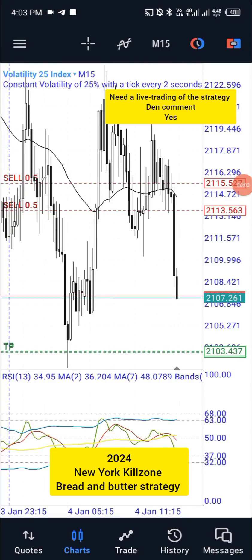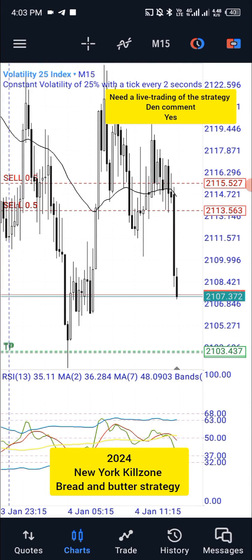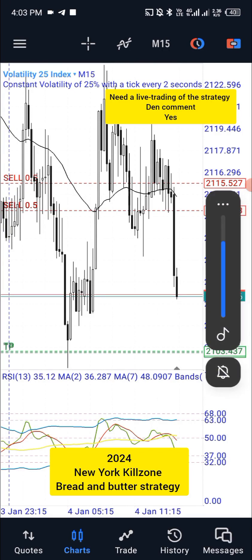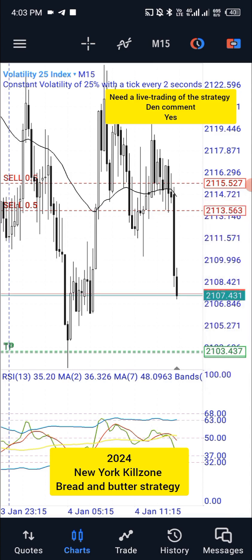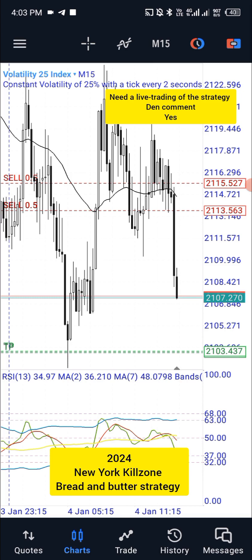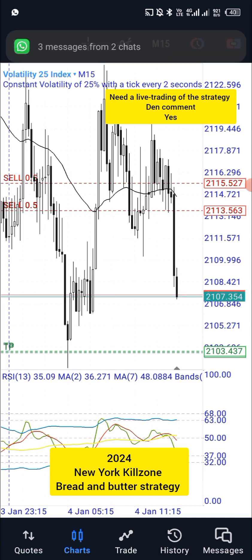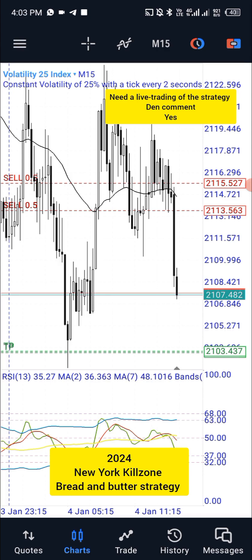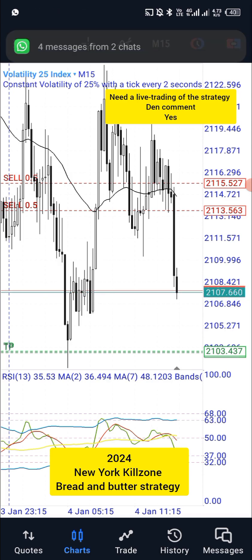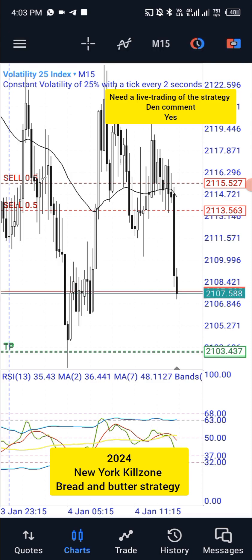Happy New Year! I welcome you back to 2024. I pray this year will be a prosperous year for us and it's gonna be a year of our breakthrough. Today I welcome you back with 2024 strategies you can use to build your account.